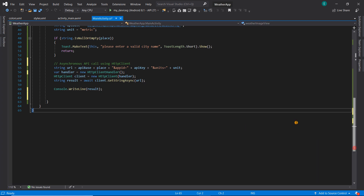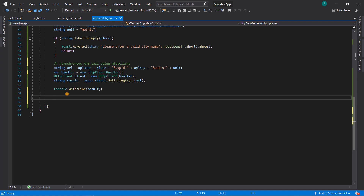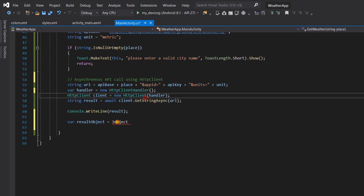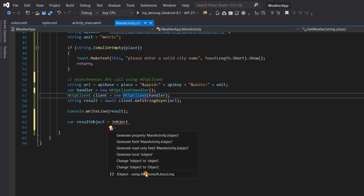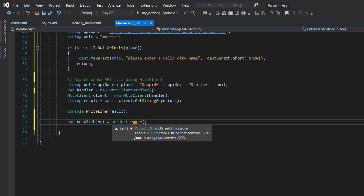The first thing we need to do is declare a variable — we're going to call it 'resultObject'. This will be equal to JObject, which stands for JSON object. We're going to resolve this by bringing in the Newtonsoft.Json NuGet package we just installed. We use JObject.Parse and pass it our result — the result we obtained from our API.